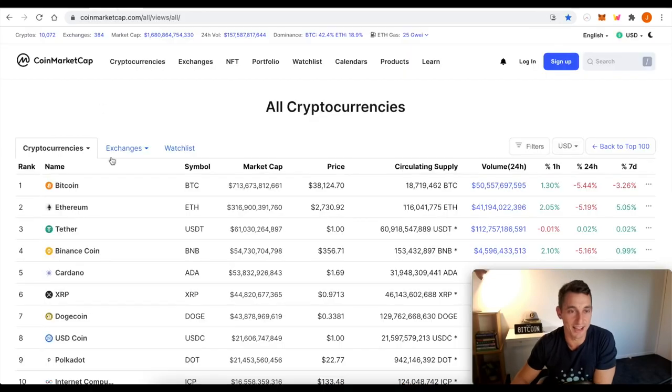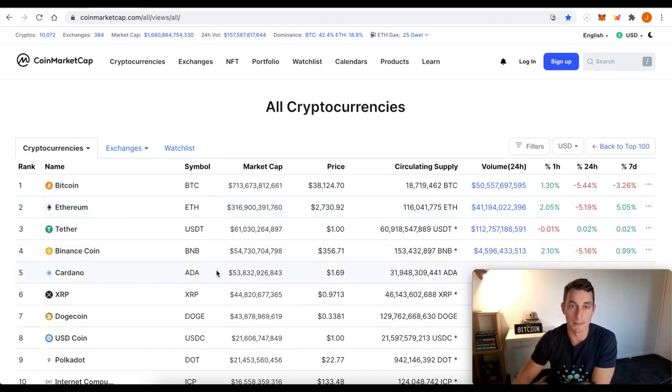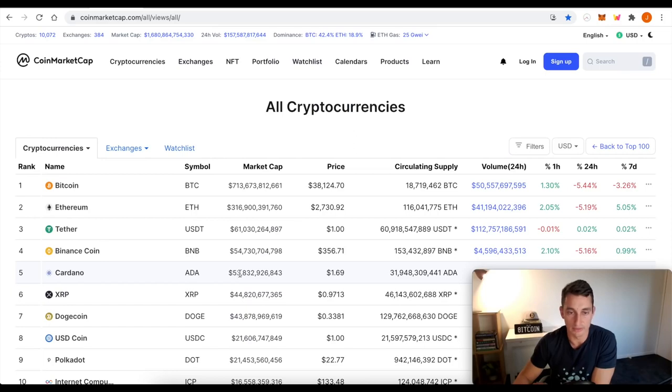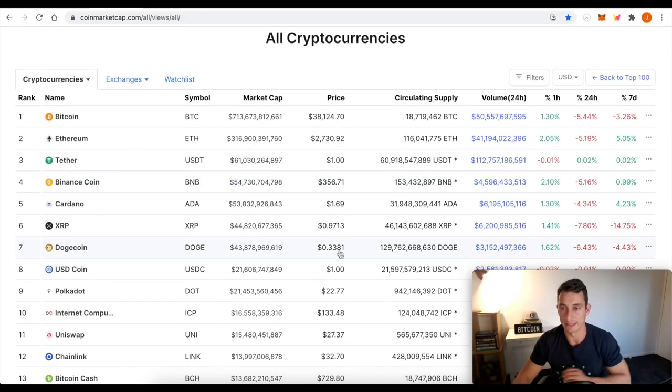All right, let's have a look at the market caps update. Bitcoin 700 billion, Ethereum 300 billion, Binance 54, Cardano, the one we're looking at primarily today is also nearly 54 billion.